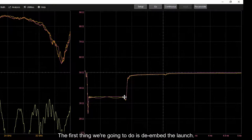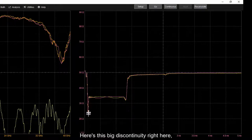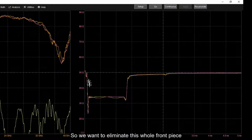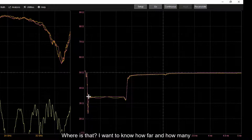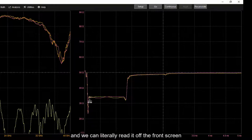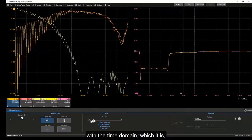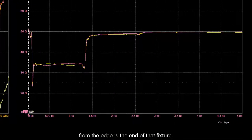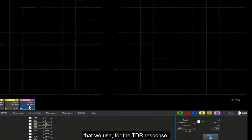The first thing we're going to do is de-embed the launch. You can see this big discontinuity — this is the connector and pads associated with the connector at that launch. We want to eliminate this whole front piece of the launch — that's the fixture. We need to know how far in — how many picoseconds — from the edge that launch is. We can literally read it off the front screen using cursors. We'll turn on our cursors and set it up so we're looking in the time domain. Now we want to know how far in from the edge is the end of that fixture.